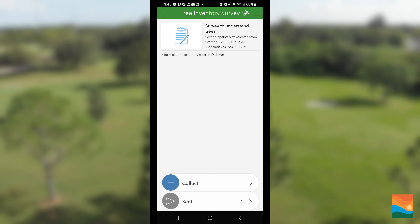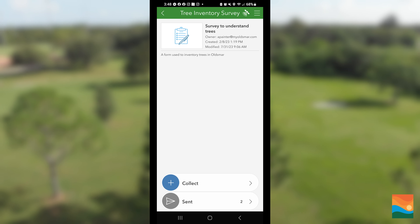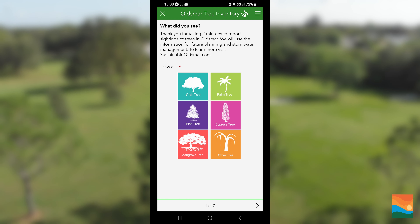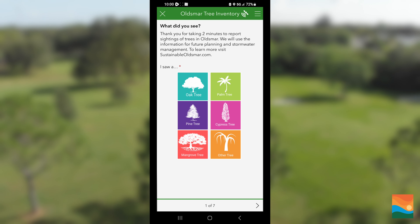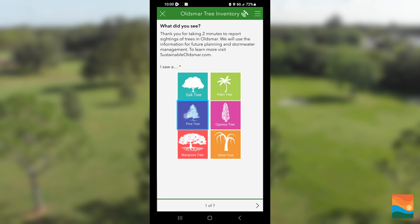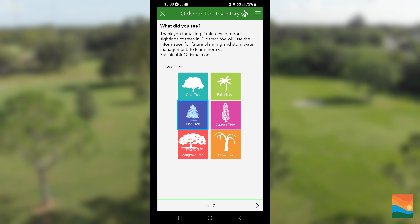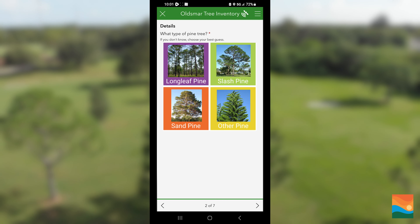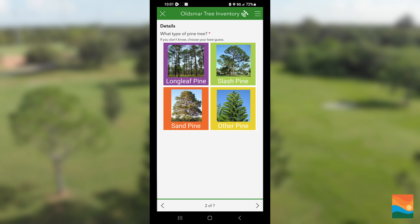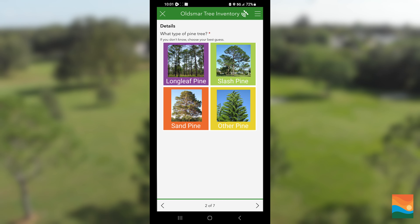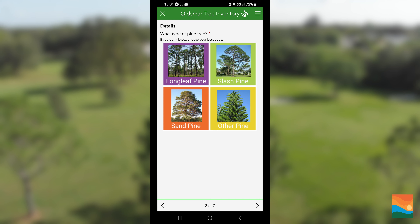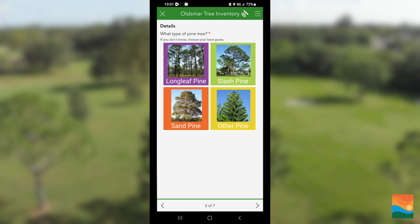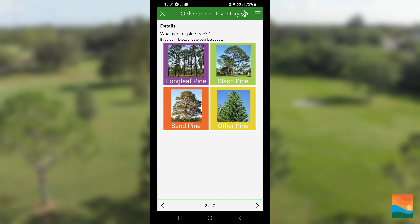Note this app works best with GPS location turned on. First, choose the type of tree and hit the next arrow. From the pictures provided, I can tell this is a pine tree. If you don't know what kind of tree it is, that's okay — you can always choose another.